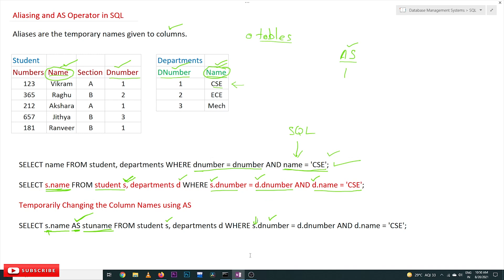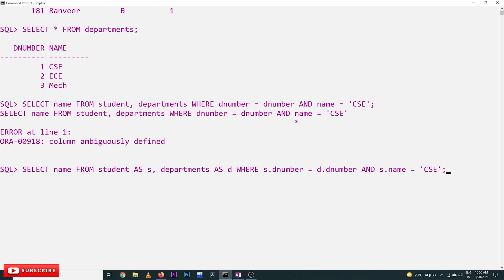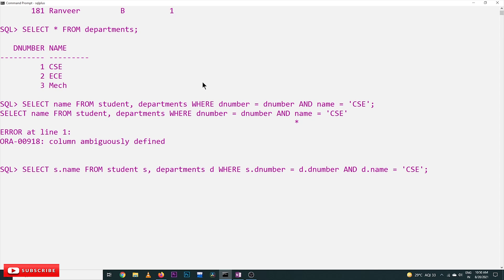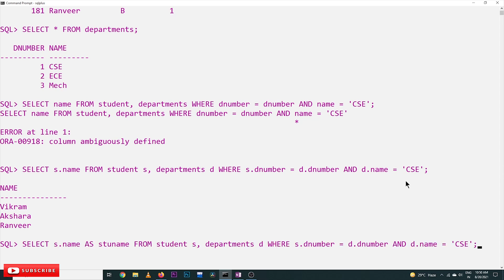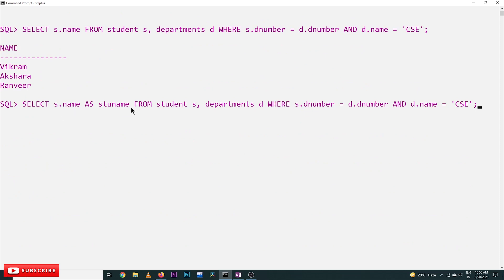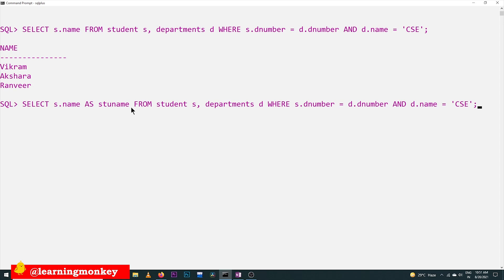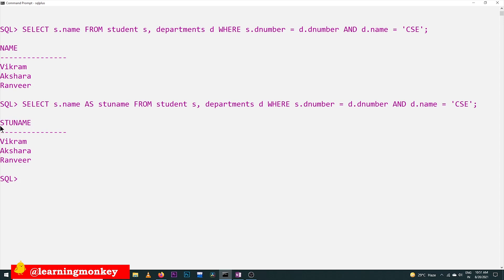We will now execute the same query in our SQL software. The query uses 's.name' and the output displays it as 'name', but we want to show the column name as 'stu_name'. So with 's.name AS stu_name', in order to change the column name temporarily — it is not going to permanently change, it is just aliasing — it changes the display of the output. This gives the same result but with the column aliased as 'stu_name'.